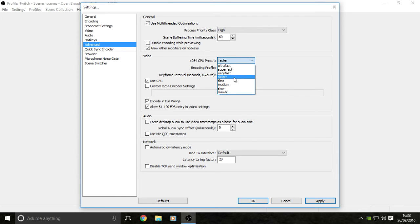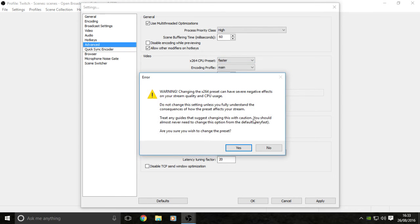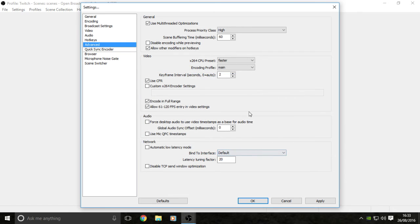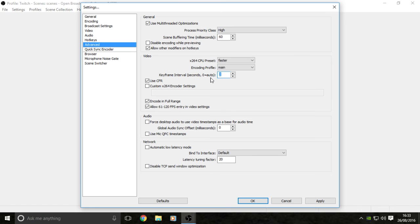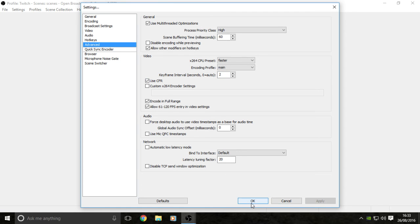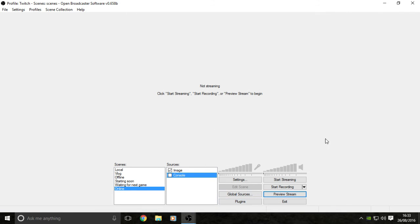For first generation PCs, keep it set faster. Then your encoding profile, hit at main. Keep your keyframe interval at 2, recommended by Twitch, use CFR, and you are done. Now click that apply button and you're all set up for streaming straight to Twitch.